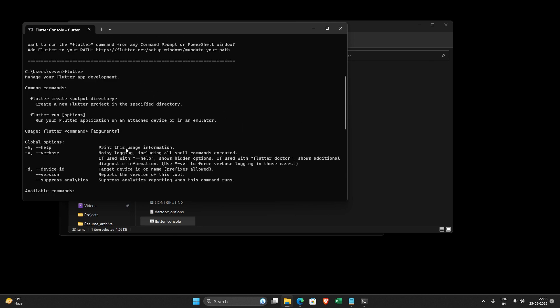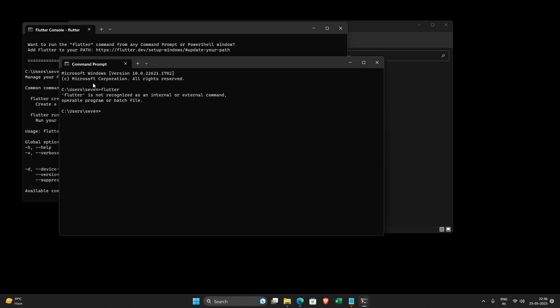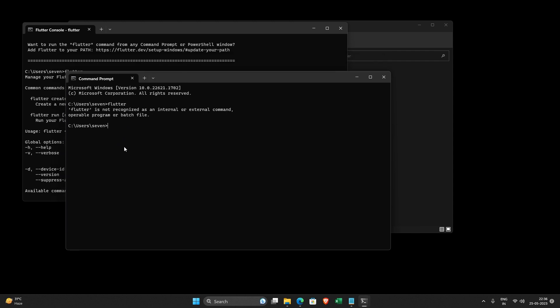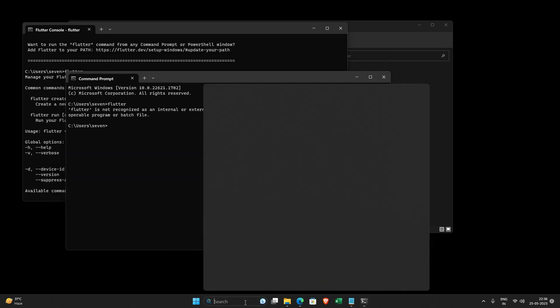But in order to make things easy for you, if you just open command prompt, if flutter works there, that should be fine. Right? So in order to make it work, what you should do is you need to add environment variables.